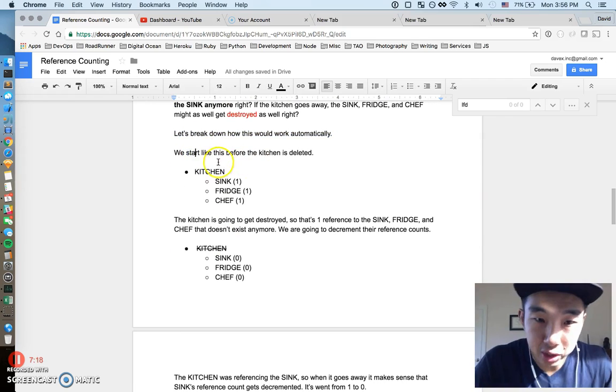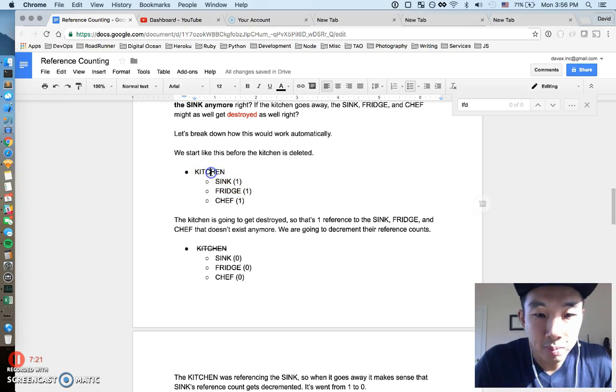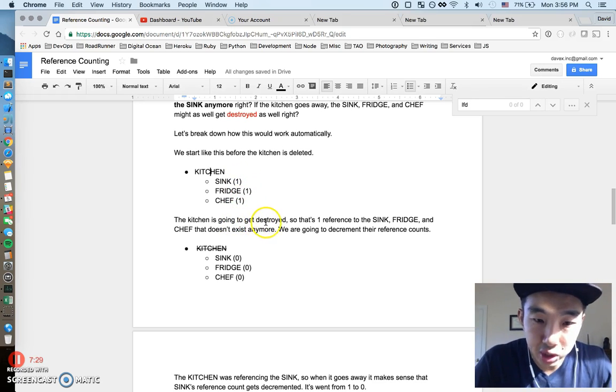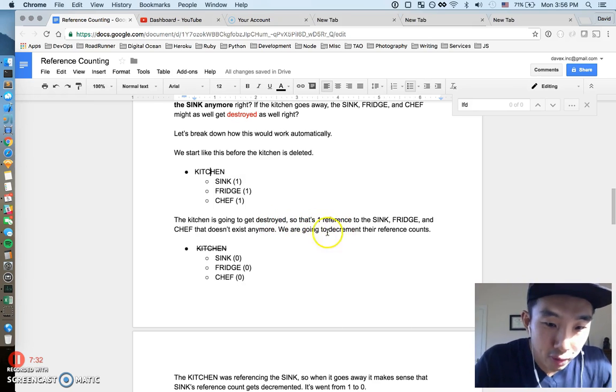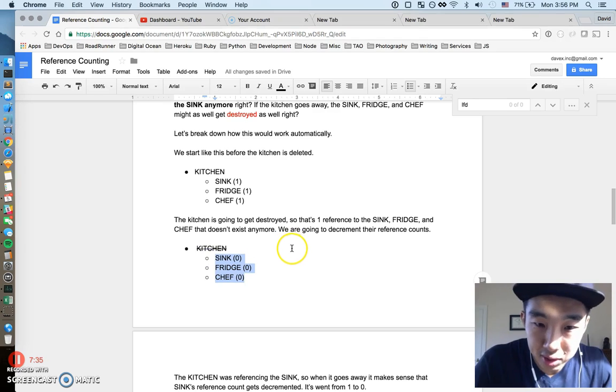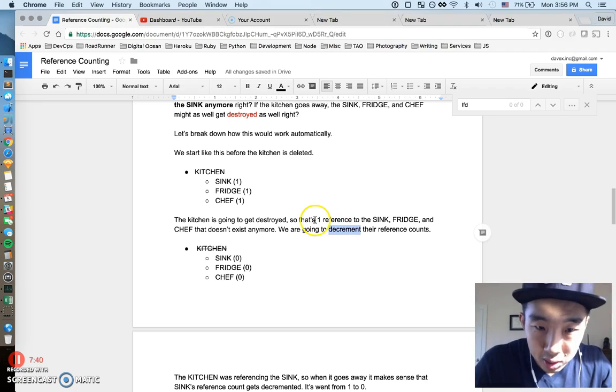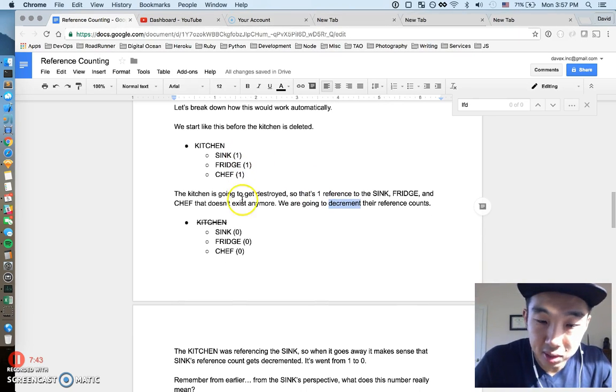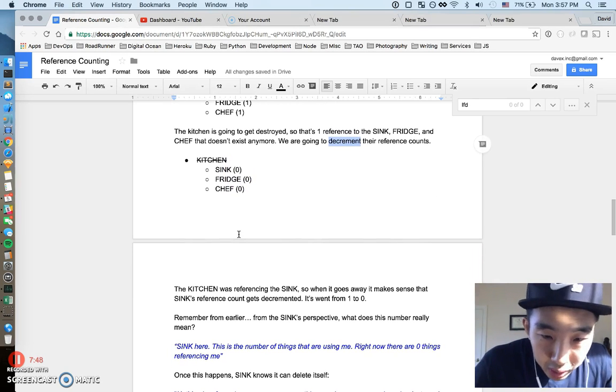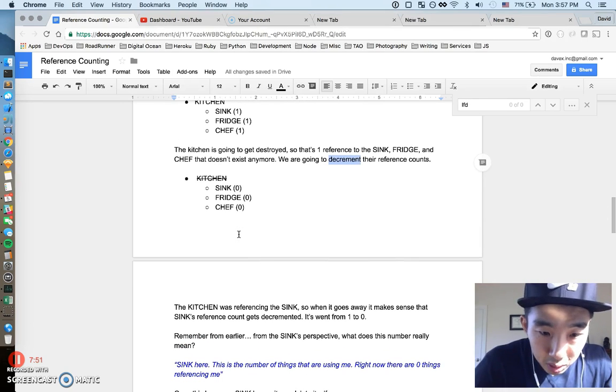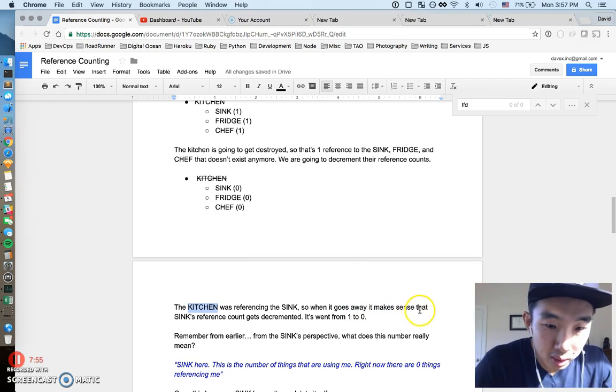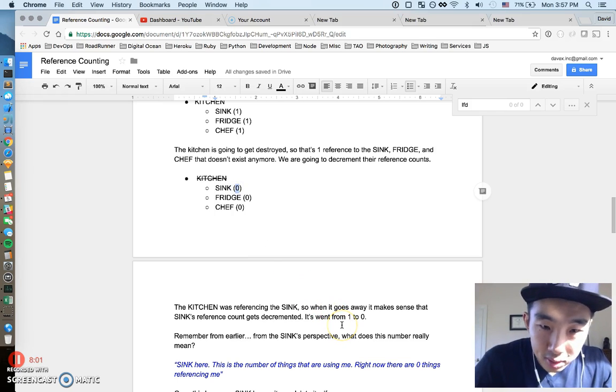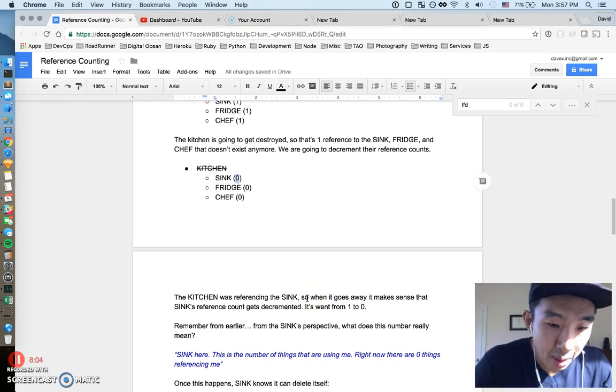So, hopefully that's also pretty easy to understand. Kitchen is referencing sink. And each individual object is actually tracking that count. So, the sink tracks that there's only one thing referencing itself at this point in time. So, what actually happens when we destroy the kitchen? We made the kitchen and then made all these objects, but eventually we're going to have to destroy the kitchen. And before we get into any details, I hope it just makes intuitive sense that if the kitchen is destroyed, we're not going to need the sink anymore. If the kitchen goes away, the sink, the fridge, the chef, they might as well go away too. That's what should happen intuitively.